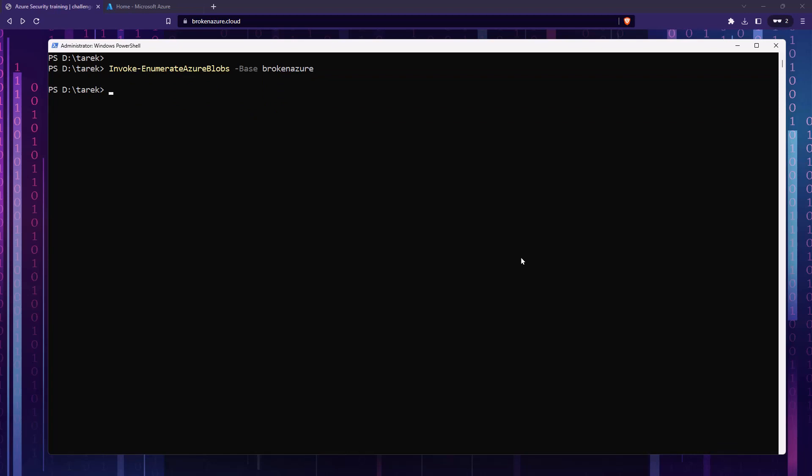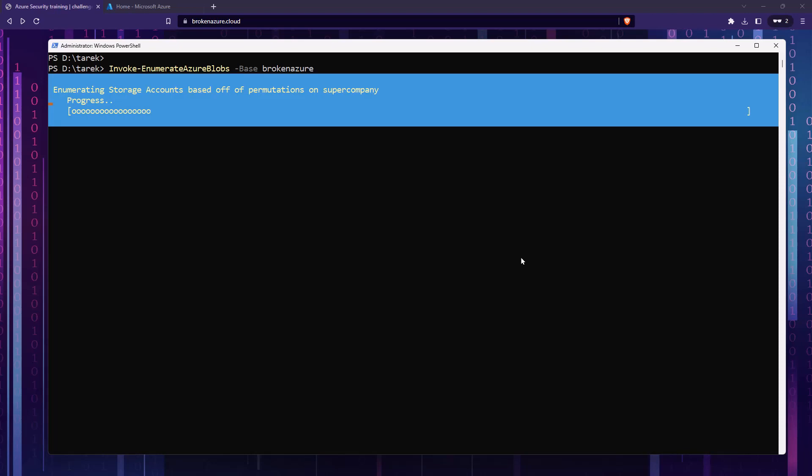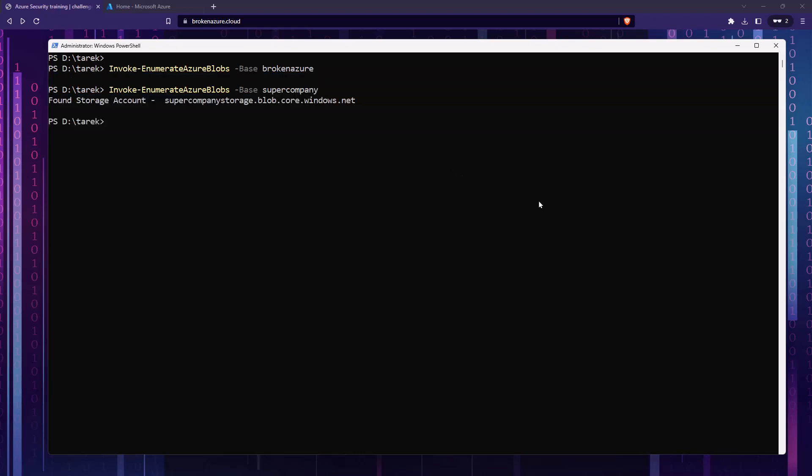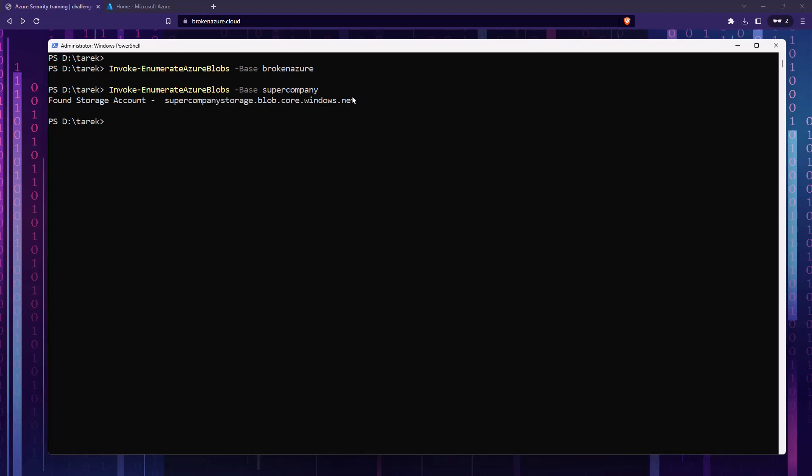There is no storage account called Broken Azure. So let's try something else. We know that the name of the company we're targeting is called SuperCompany, so we're going to use that as a base instead of Broken Azure and try that again. And with that you can see we've actually found a storage account. SuperCompanyStorage.blob.core.windows.net. So BlobCore.Windows.net is the URL that is standard for storage accounts, and whatever the name of the storage account you've created is going to be before this URL. In our case it's SuperCompanyStorage. So great, this is a very good start.